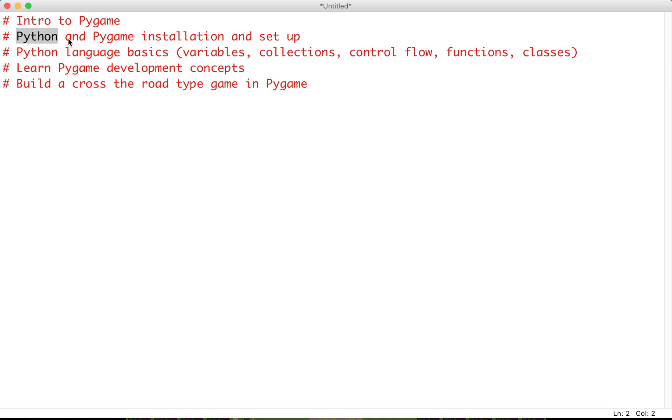It's important to note that everything is free here. Python is free to download, and Pygame is just a library within Python. It's pretty easy to download and install, and I'll guide you through that process.